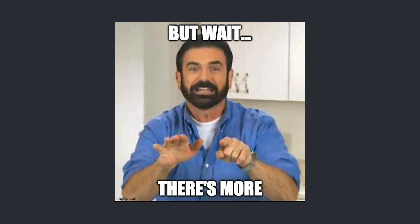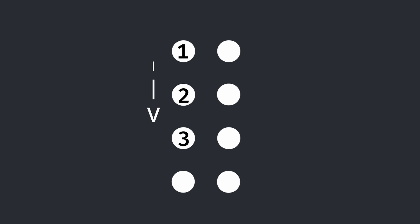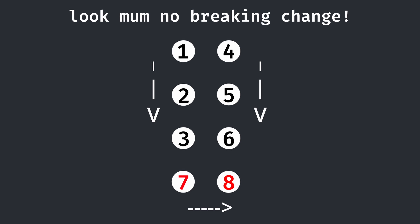But what makes this worse is the fact that when adding the two extra dots in the 8-dot system for extra braille symbols, they wanted to keep everything backwards compatible. So they added the dots at the bottom like this. At least they prevented a breaking change.